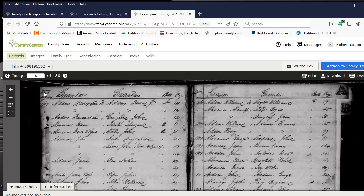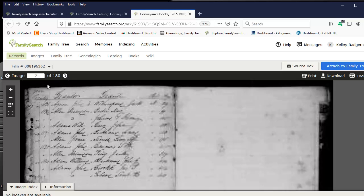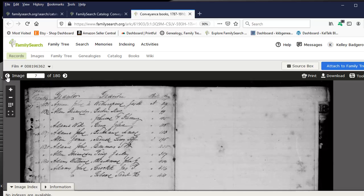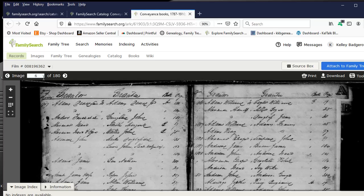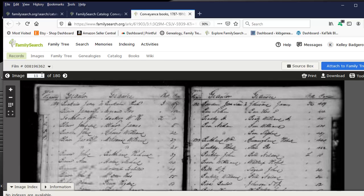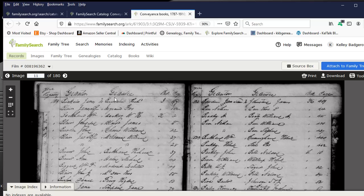So this would be like page one, this would be page two, and then next would be three, four, and so forth. So if we want to go 10 pages, we'd only want to go five in the film viewer page navigation. So instead of six, we want 11. Now that takes us to those two pages together.